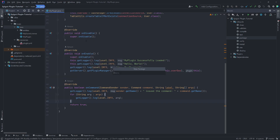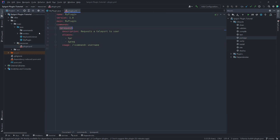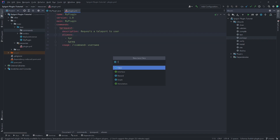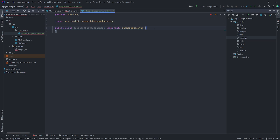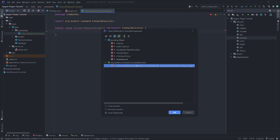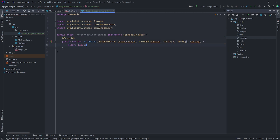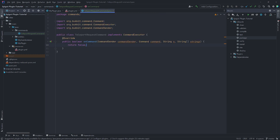So here's a better way to handle this. We'll first create a new package called 'commands', then create a new class. We have one command so far called tp request, so I'll create a class called TeleportRequestCommand and implement the CommandExecutor interface. We need to make sure we're overriding the correct methods — since we're implementing an interface, we need to implement the onCommand method. It looks exactly the same as the one in the JavaPlugin class.